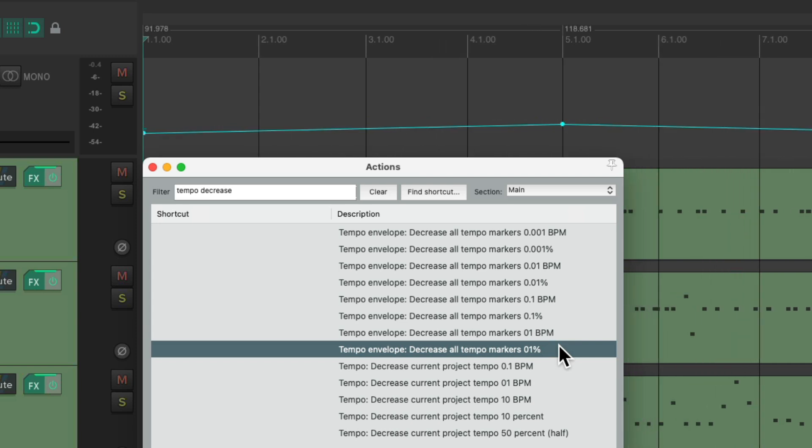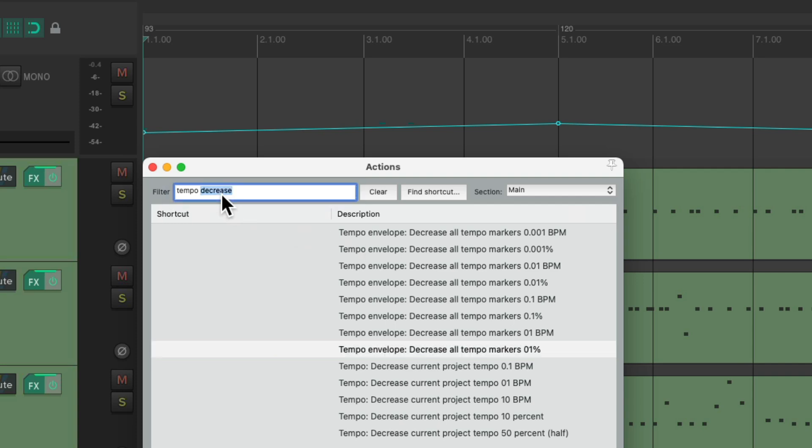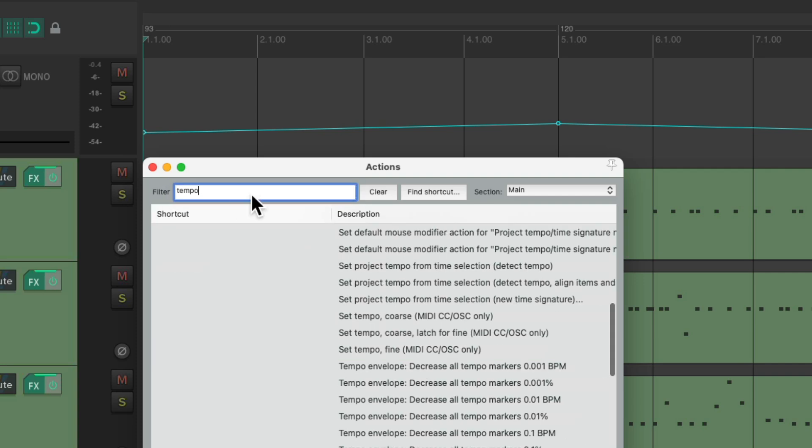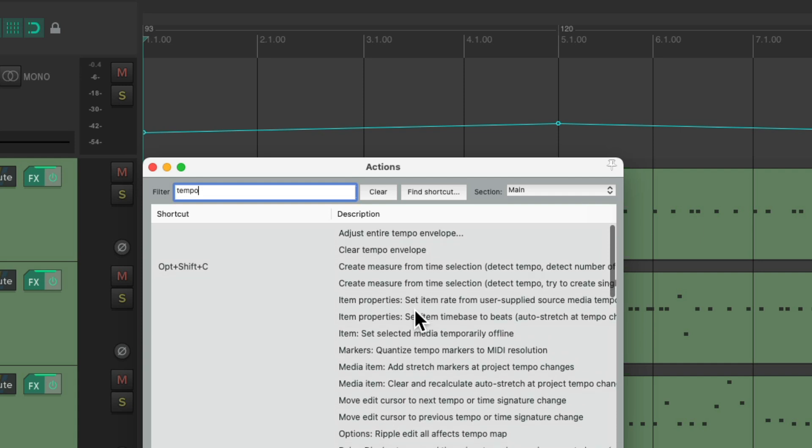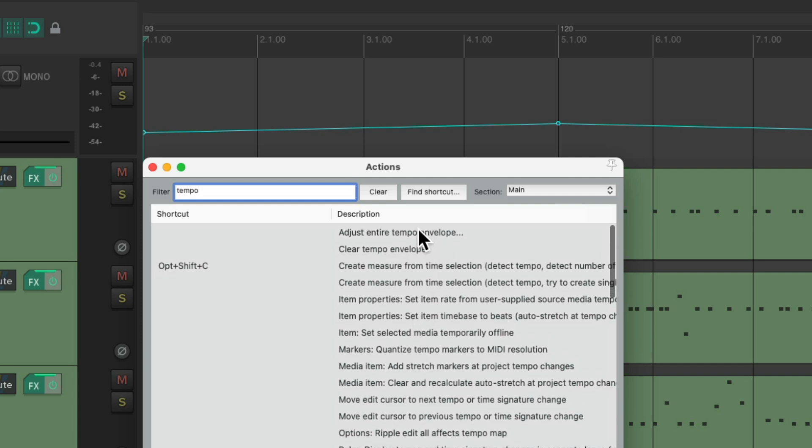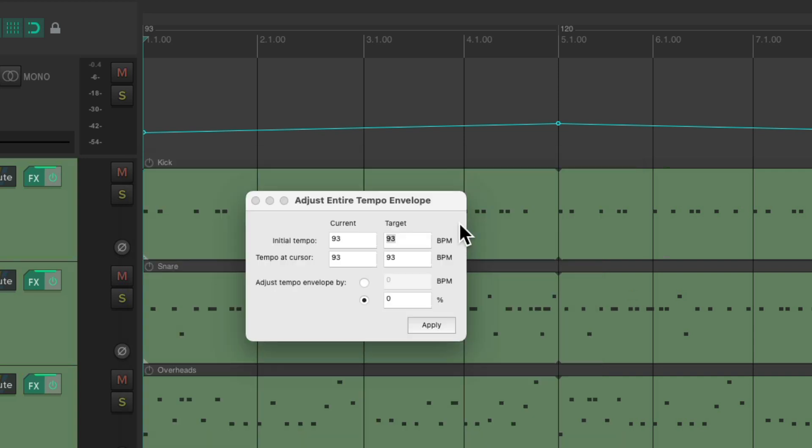But there's one other option I should show you, which is even more flexible. Let's undo all this, and if we just type in tempo, and scroll to the top, there's this action right here: Adjust entire tempo envelope. And if we choose this, it opens up this separate dialogue.